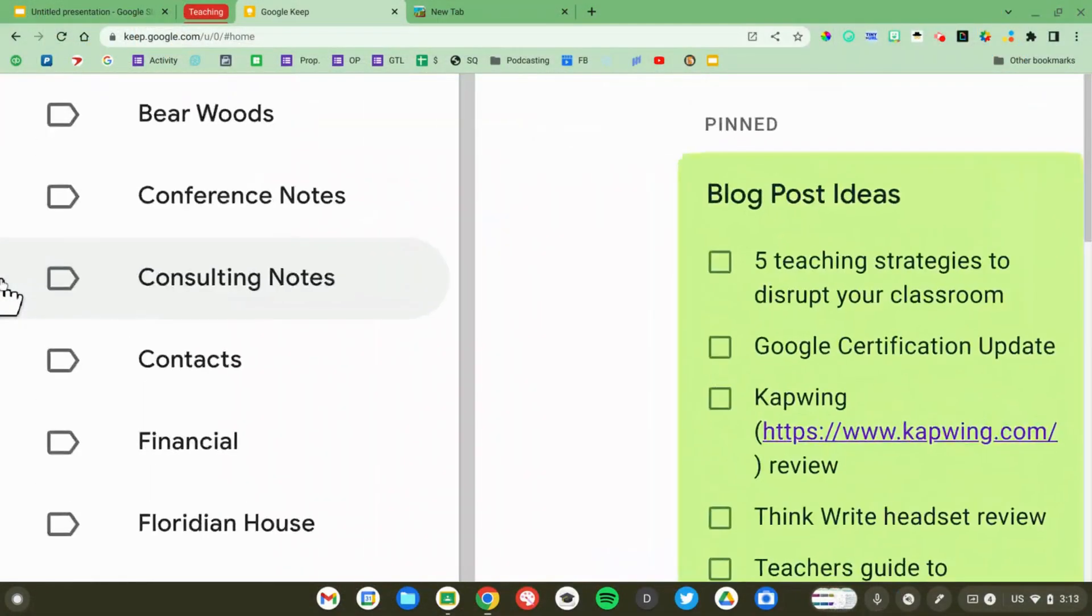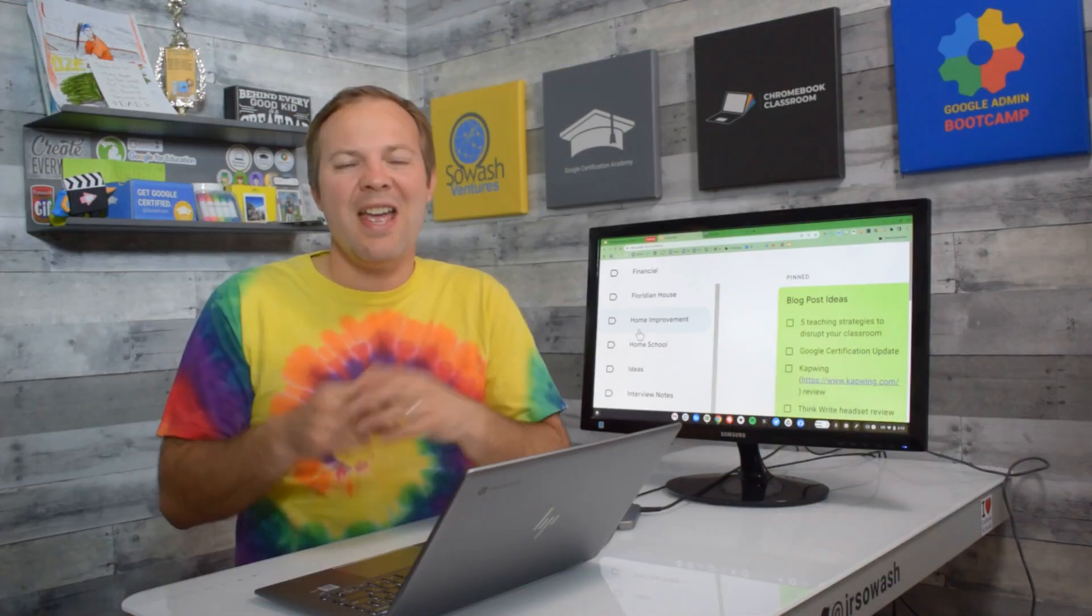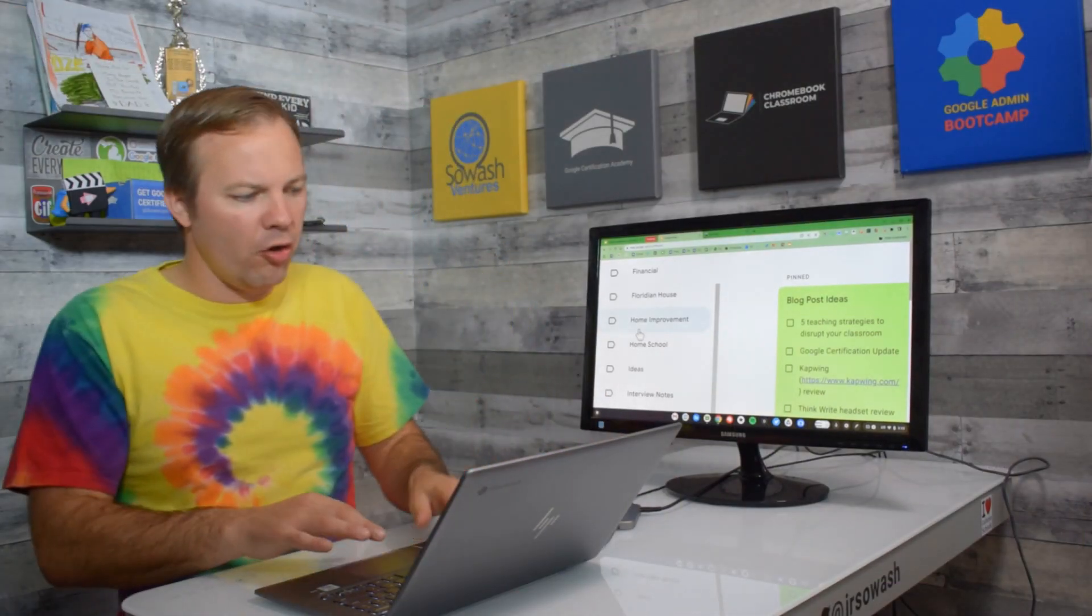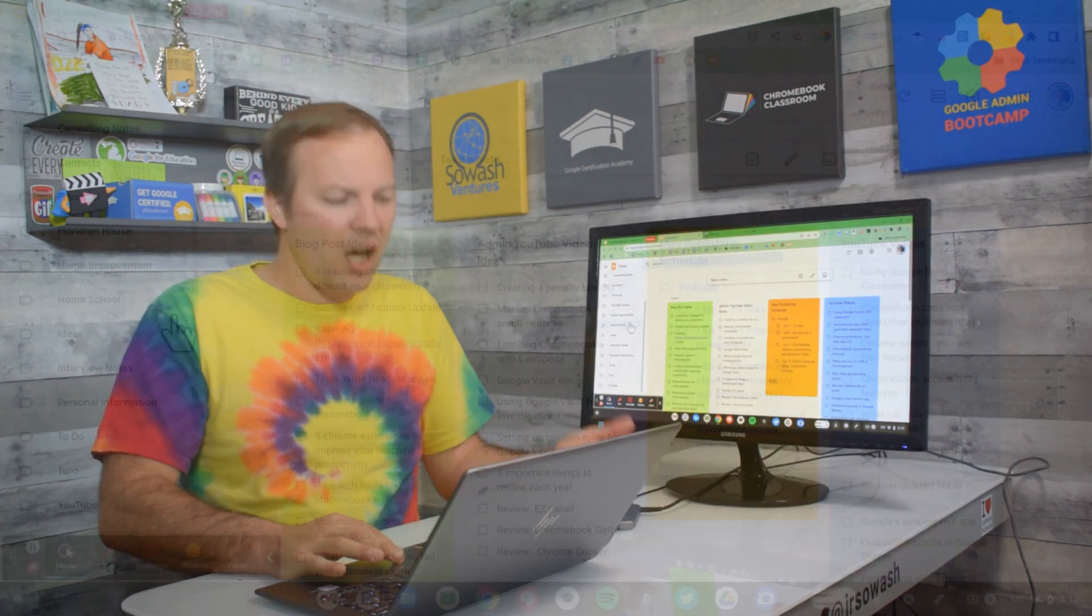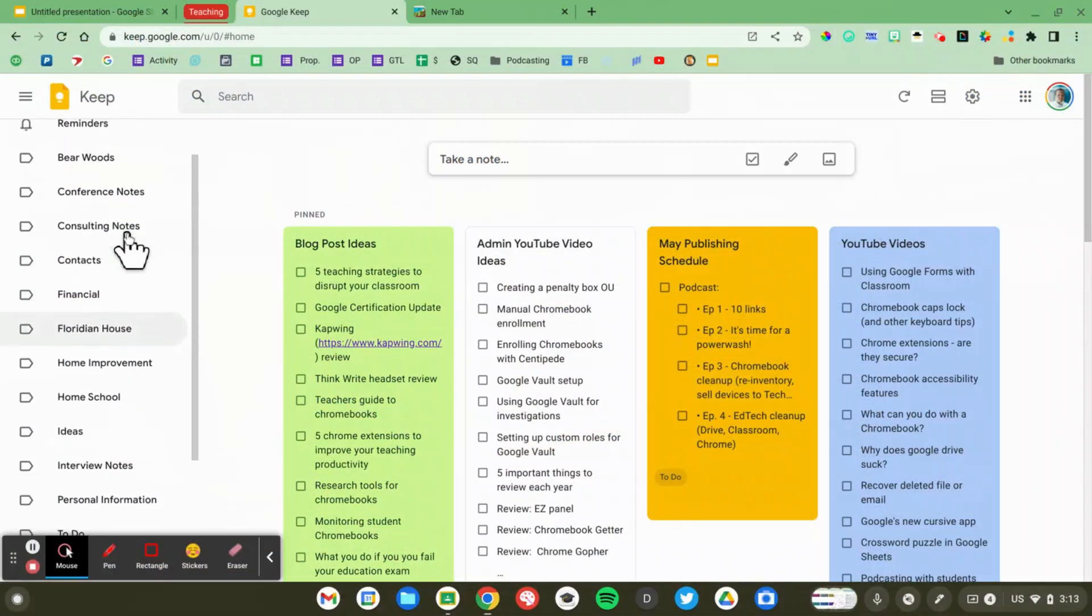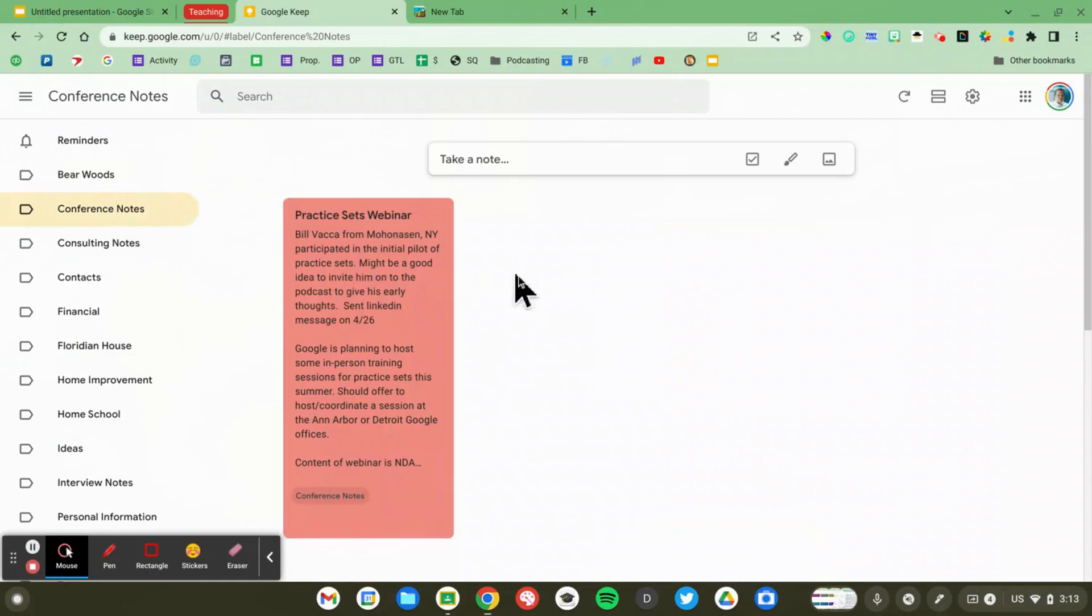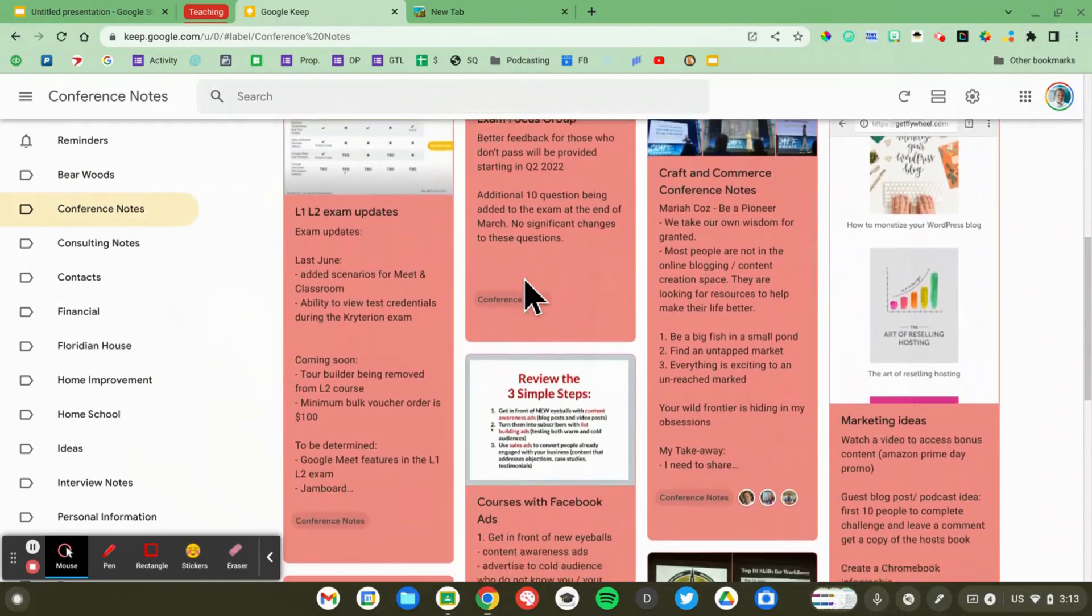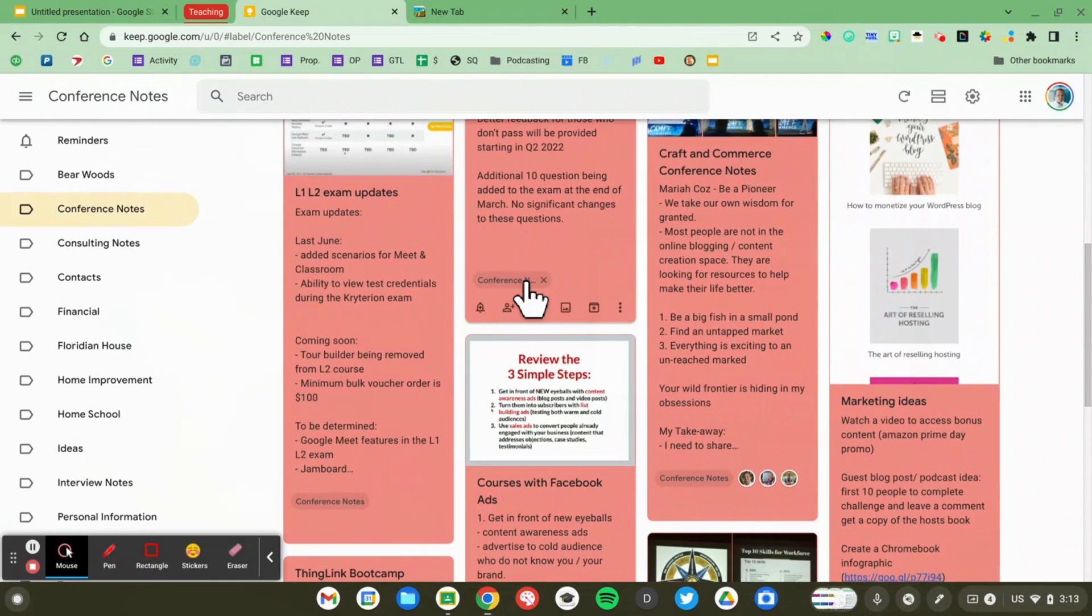You can see some of the labels that I have. In addition to labels you can also assign a color to your various notes. So I'm going to go in my conference notes and you can see that they're all in this red color. That's a color that I've assigned to this label.